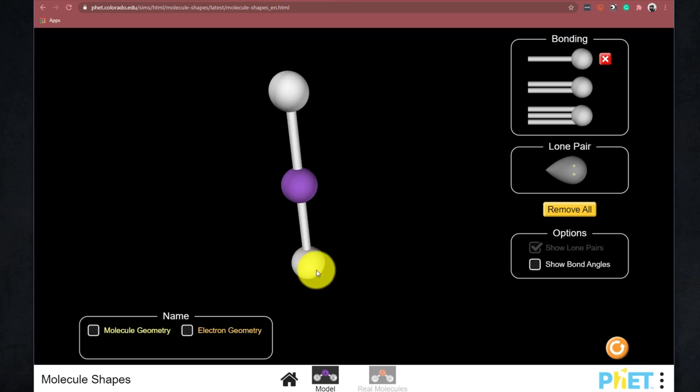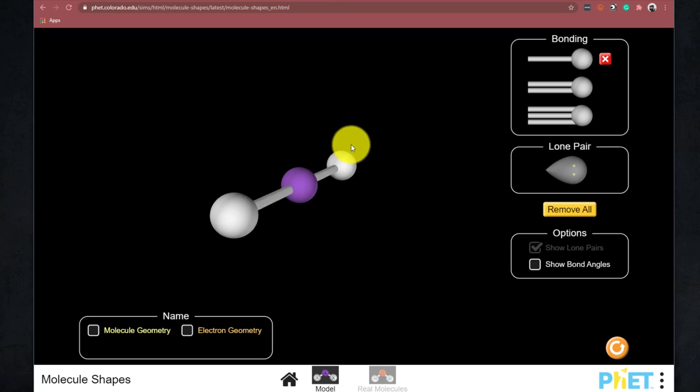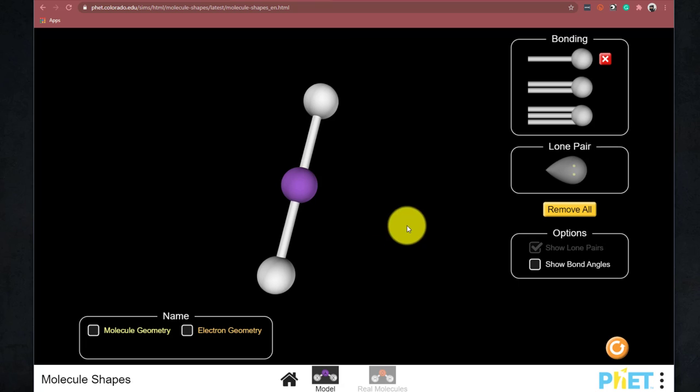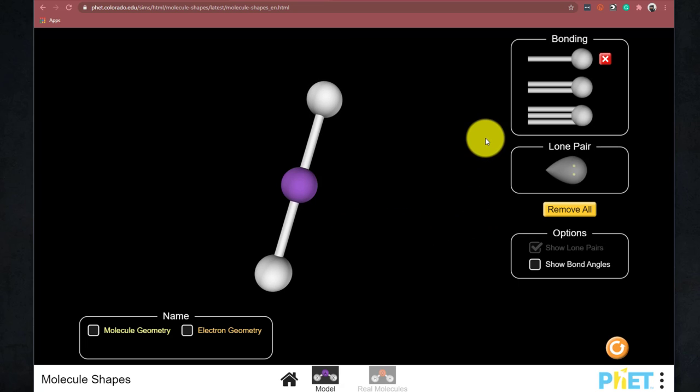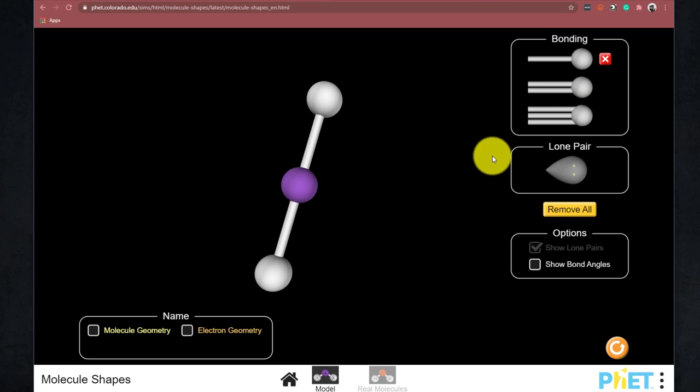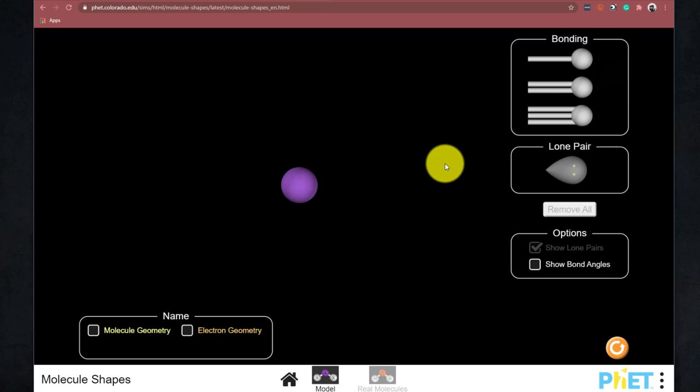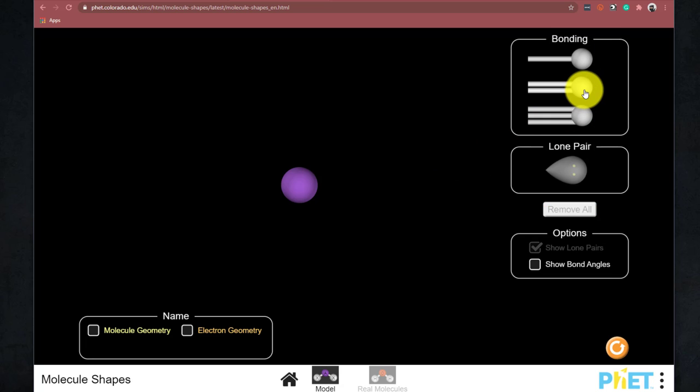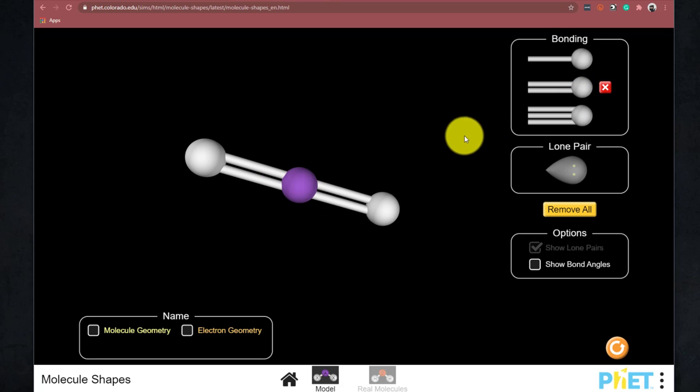And you can click and drag and look at it in three-dimensional space. And you have choices of adding or removing bonds. I'm going to get rid of these single bonds here. Because carbon dioxide contains two double bonds.